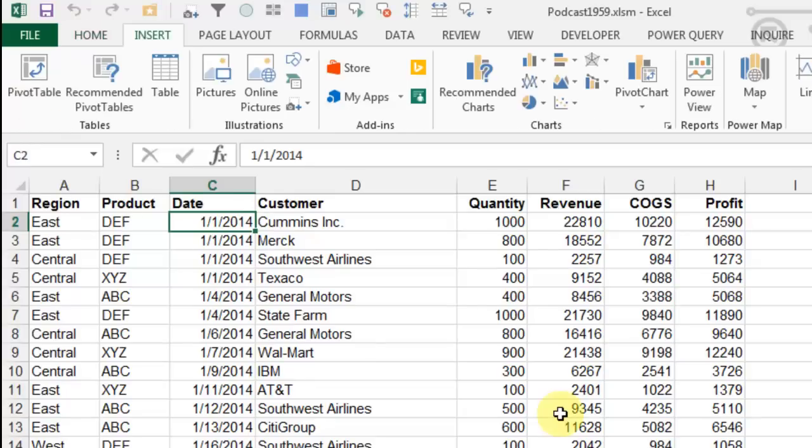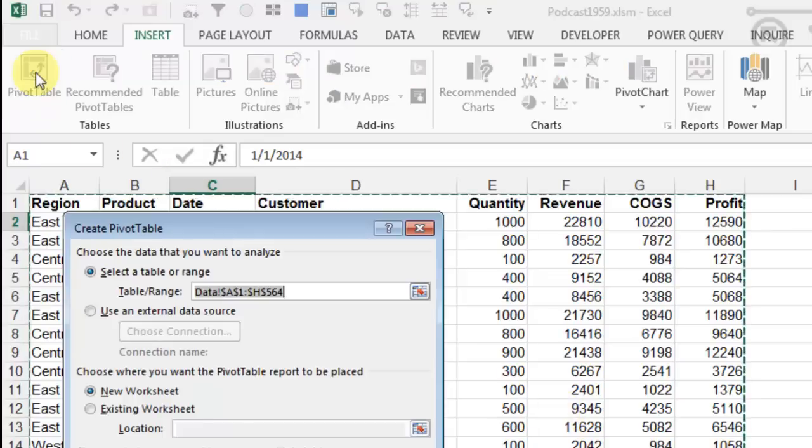Hey, welcome back to the MrExcel netcast, I'm Bill Jelen. Today I have a rant about pivot tables in Excel. I love pivot tables, but ever since Excel 2007...